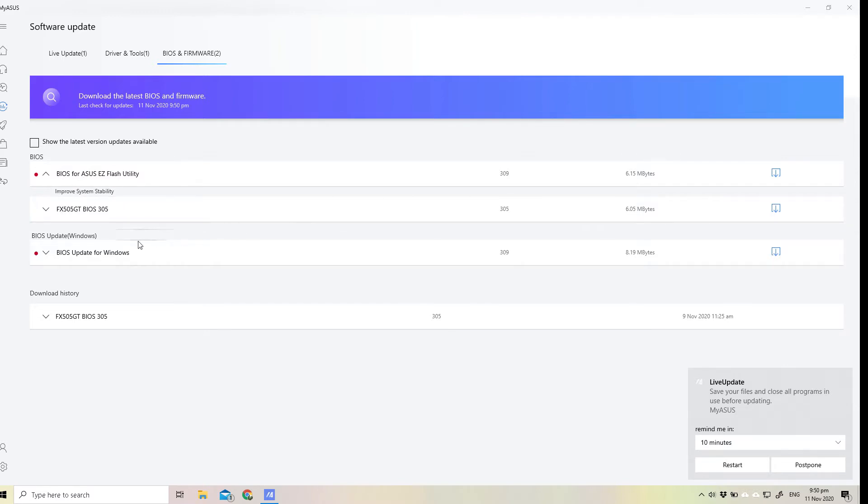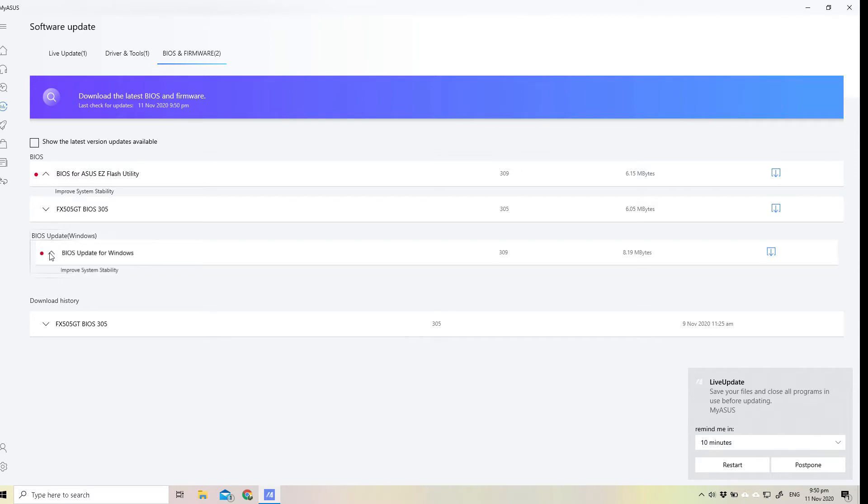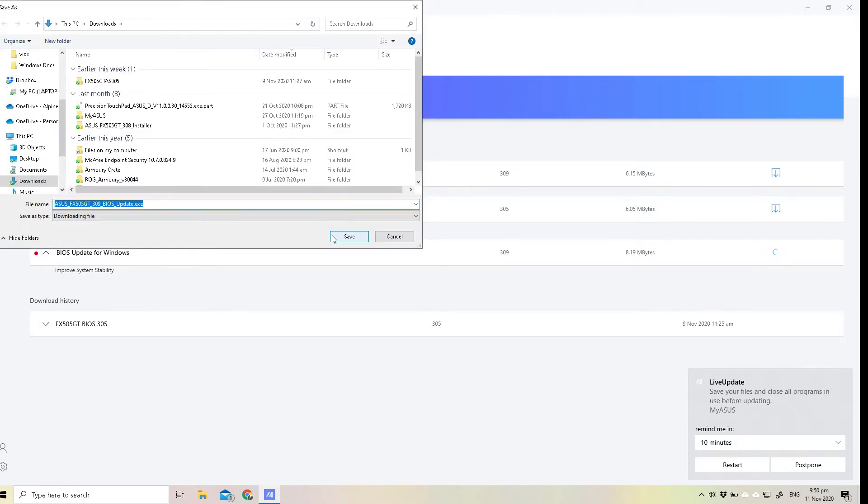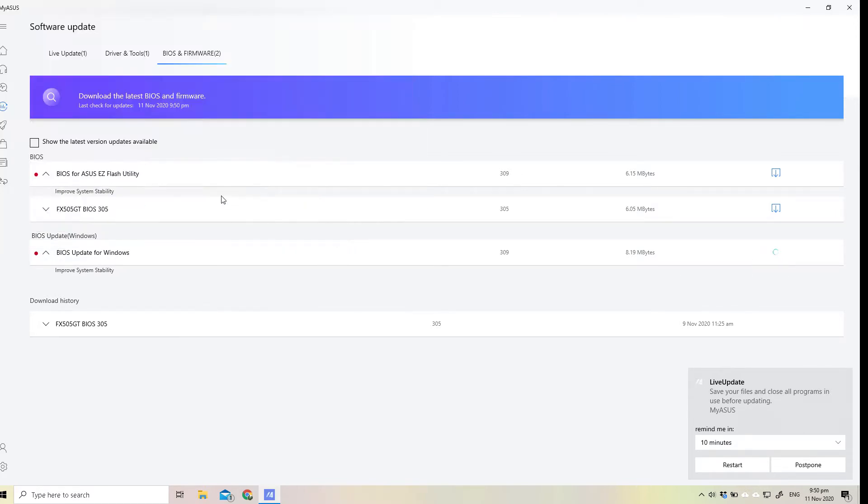Because of the prompt there on your right hand side, that's why I went to my ASUS and guess what, there we have a new BIOS update here. So we're gonna download the 309.